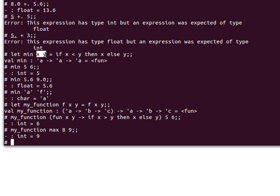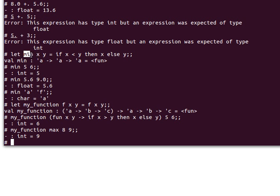What happens is a chain of functions gets created in the background. With min x, another function gets created and it gets applied to y. The same happens if we have more than two parameters.